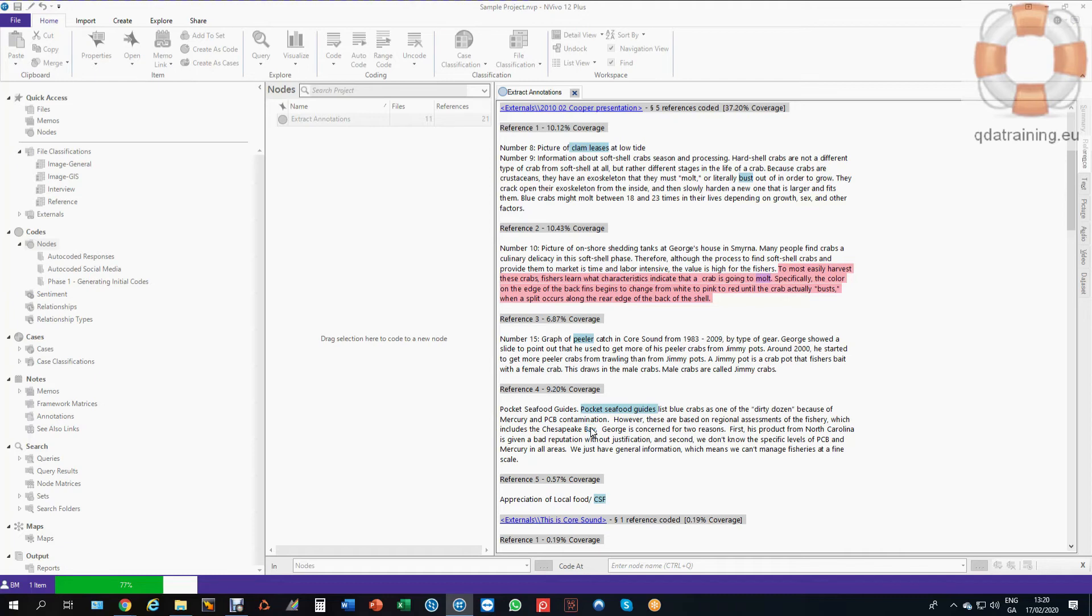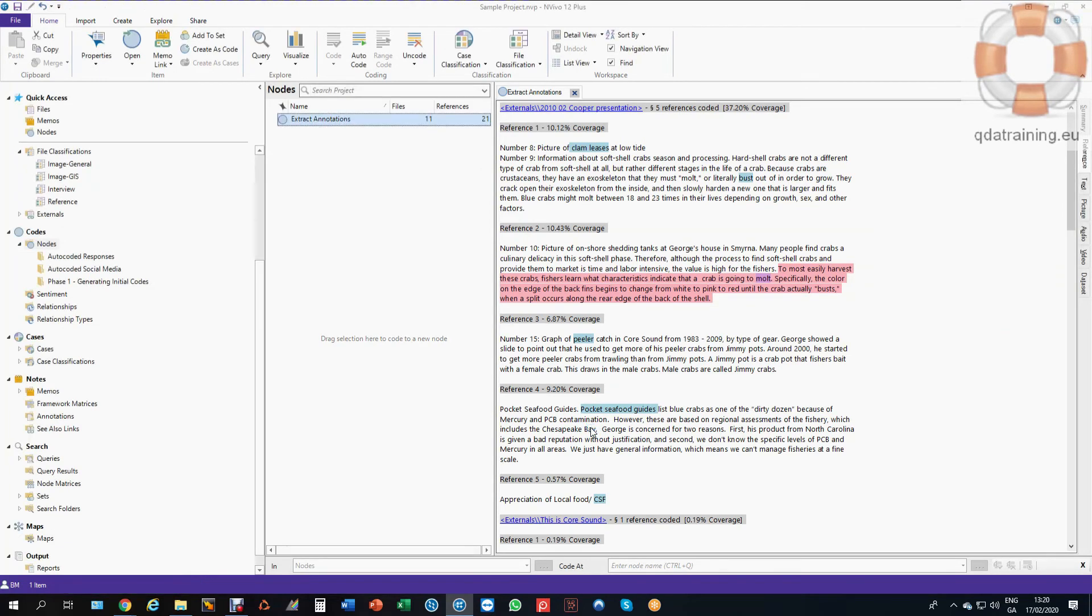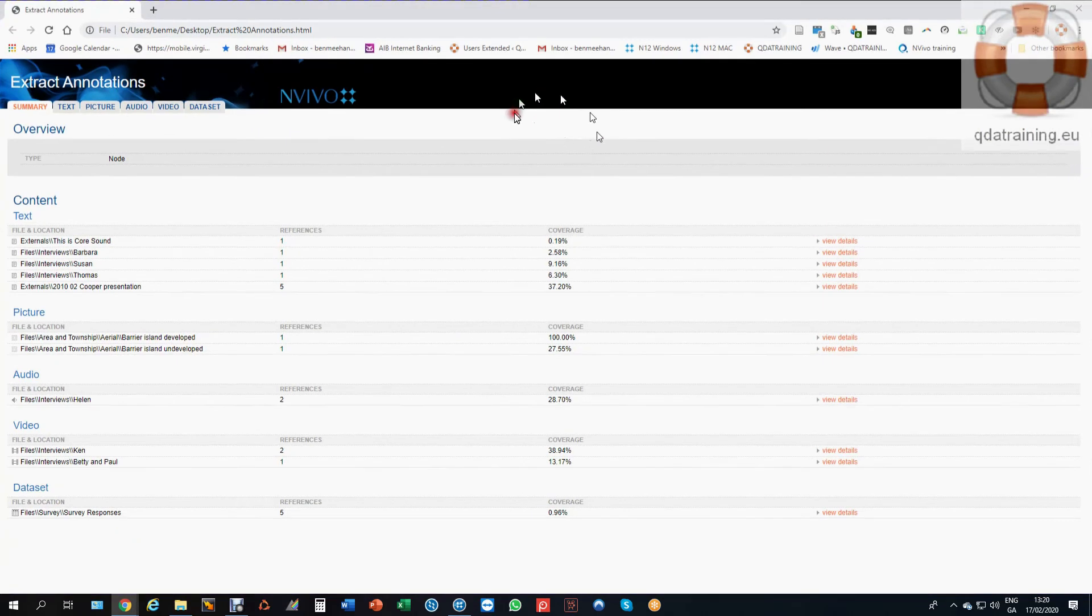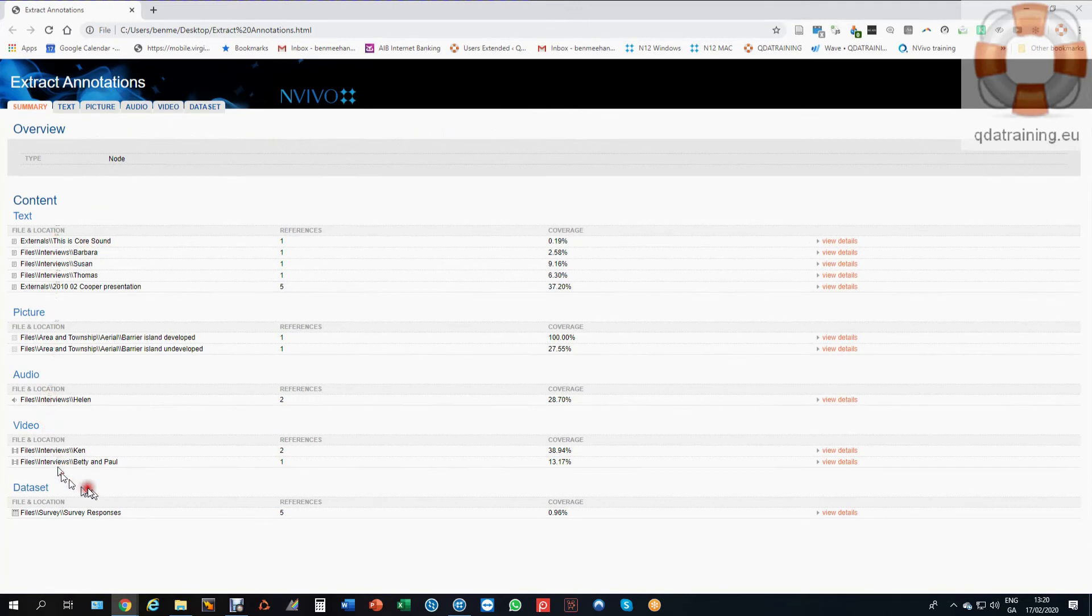So it takes a minute because it's exporting media files and everything else out there with it. So anything that's been annotated will now appear just like in a regular web browser. So here it is, and it's called extract annotations, the same name as the node. And I can see here that I have my interviews, my images, my audio, my video, all with their annotations.